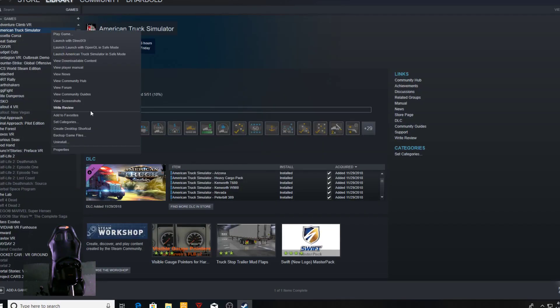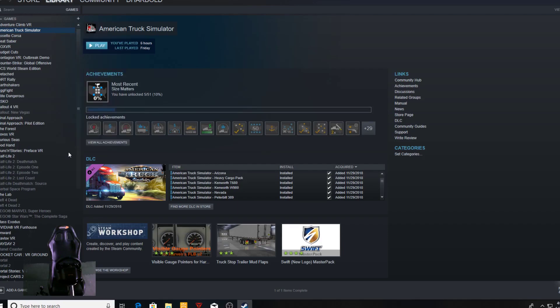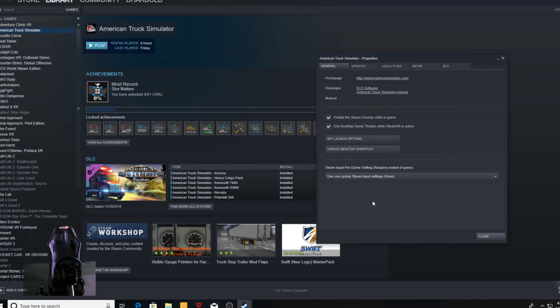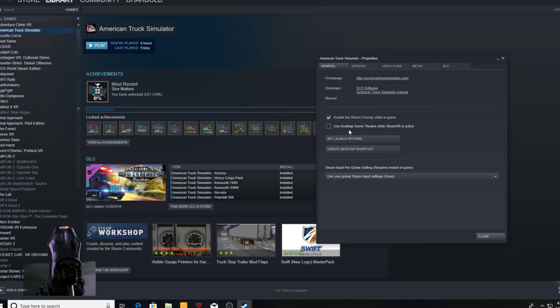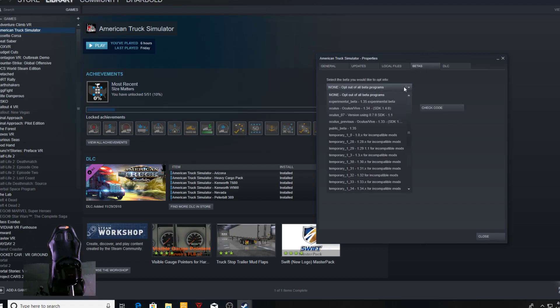First thing you're gonna do once you download it is right-click on it, go to Properties. On this main page right here, get rid of this one—you don't want Desktop Game Theater, get rid of that. Then jump over to Betas, you're gonna click on it here and you're gonna go...